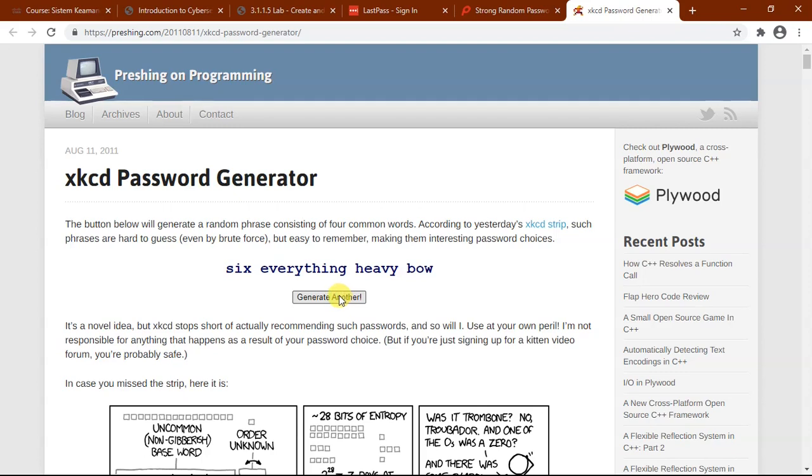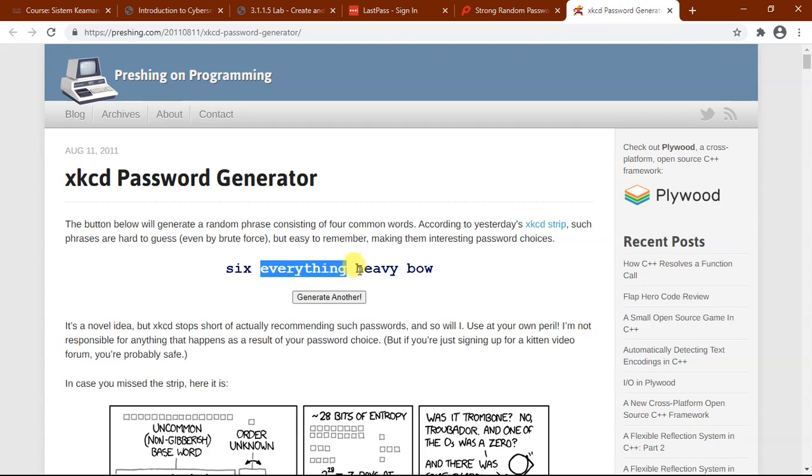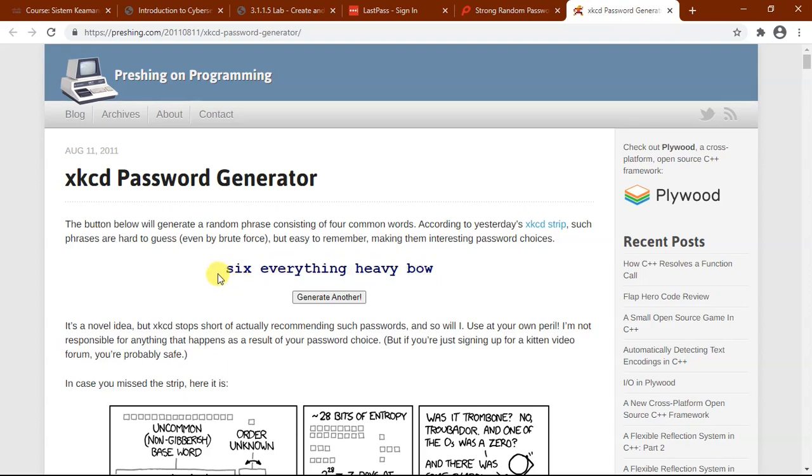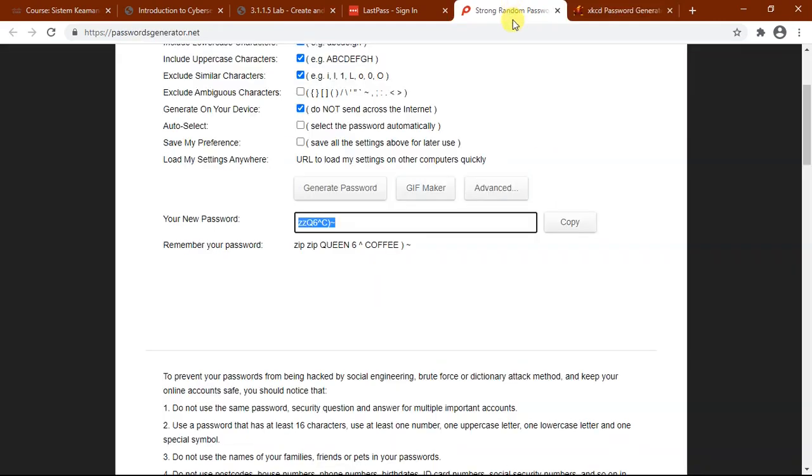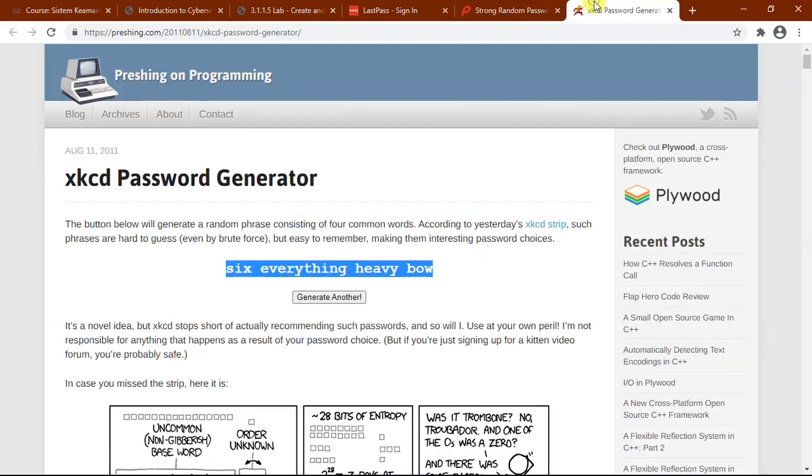We know that this tool uses the same pattern to generate passwords. The pattern is four random words strung together. Four random letters combined. So it's not that hard to remember compared to the previous step in this password generator.